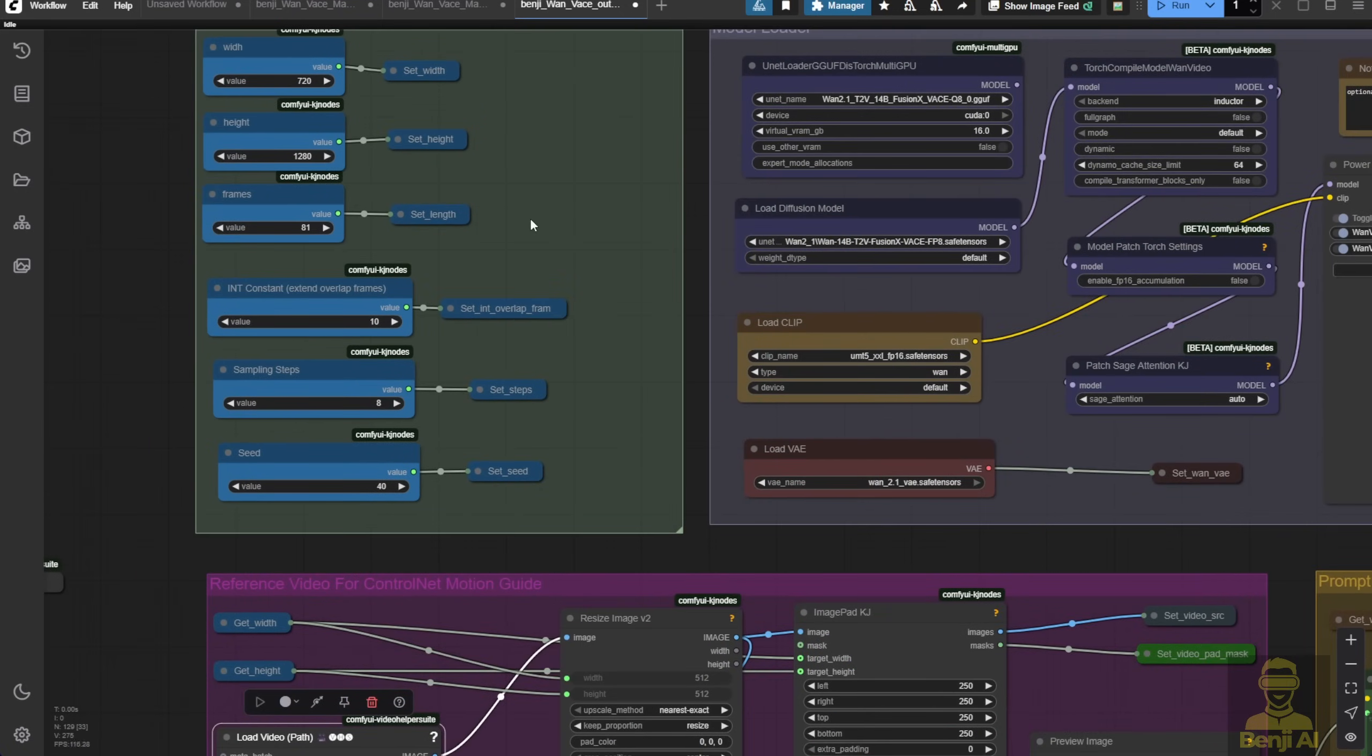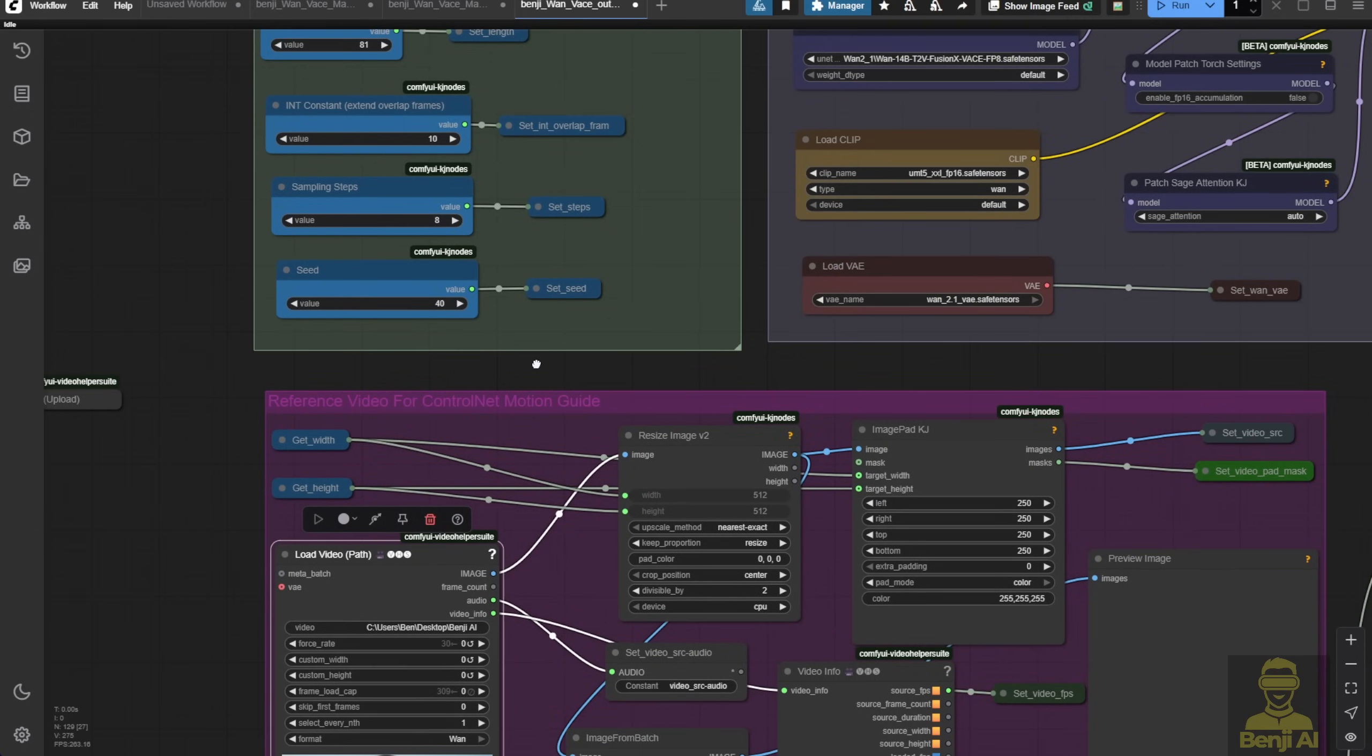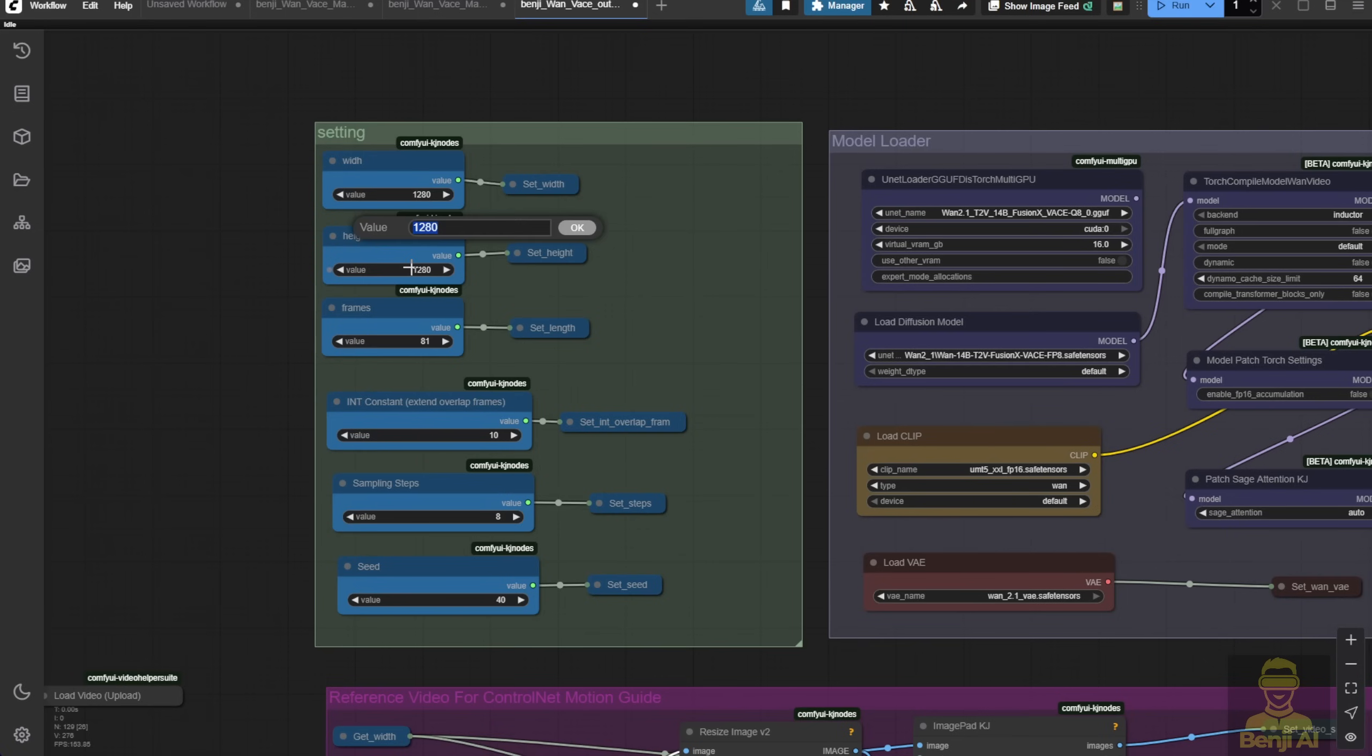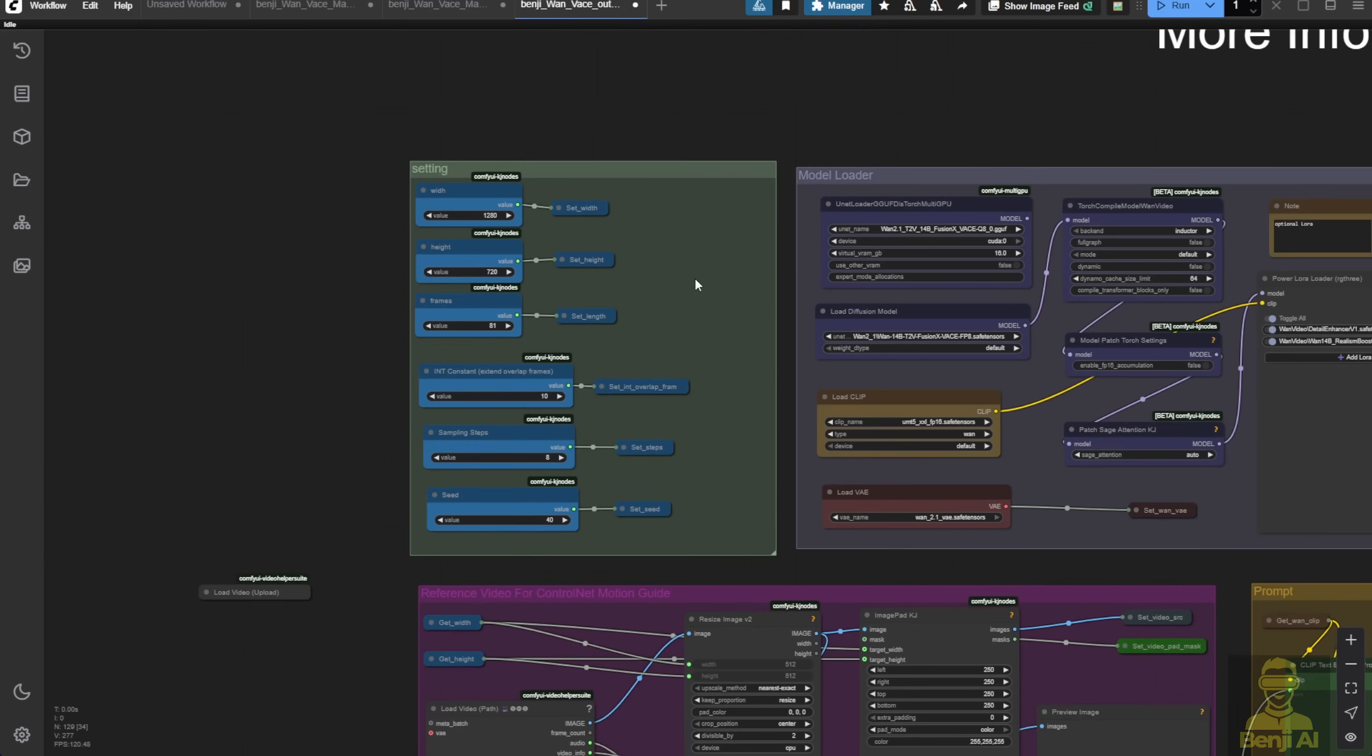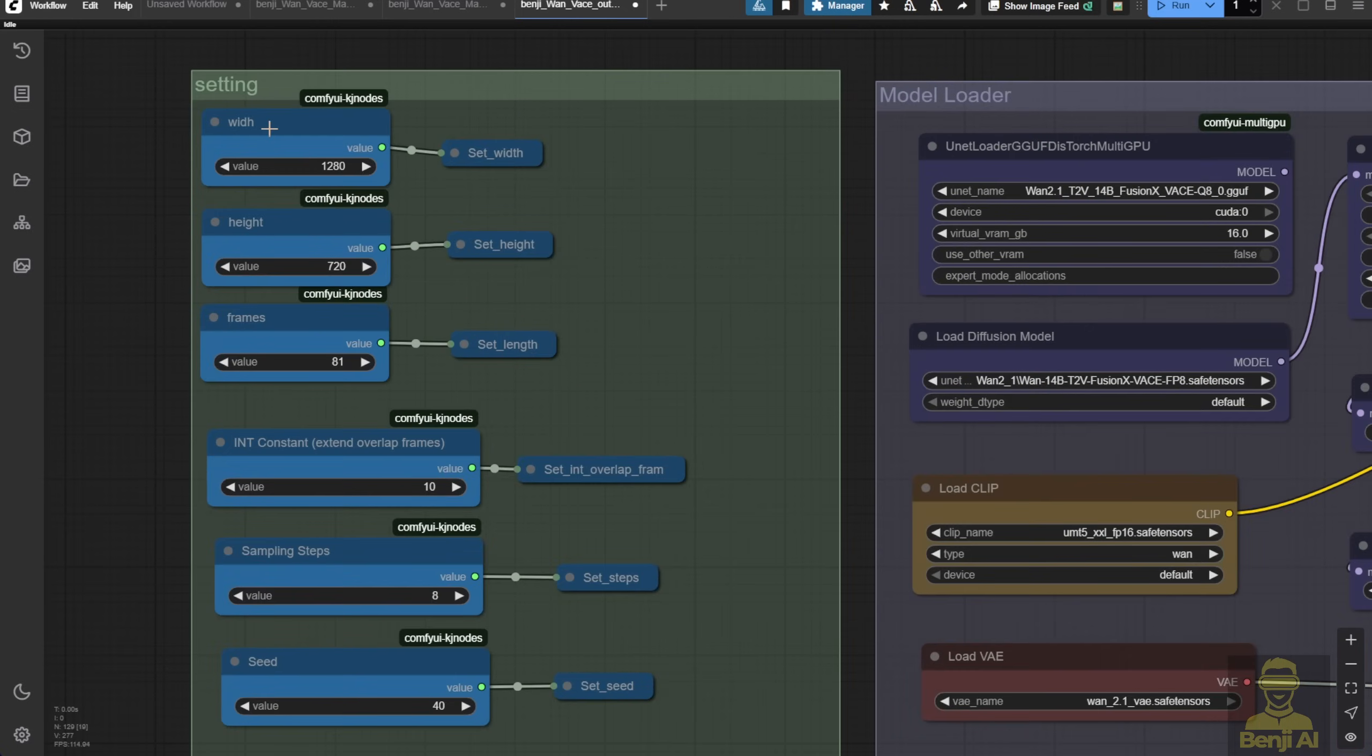One thing I've learned through testing is that you don't want to oversize the width and height beyond what you actually need for outpainting. It's best to keep the original 720p resolution settings for Wan 2.1. That way, you save memory for longer video lengths and can upscale after changing the aspect ratio during outpainting.